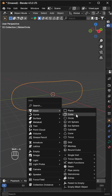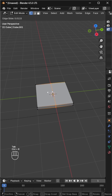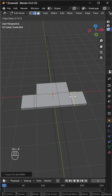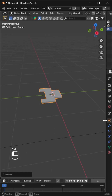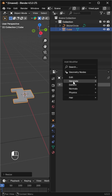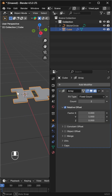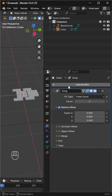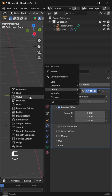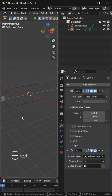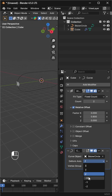Now add a cube for a track link and shape it however you like. Add an array modifier, adjust the offset to match the link orientation, then add a curve modifier, select the curve as the object, and set the correct deform axis.